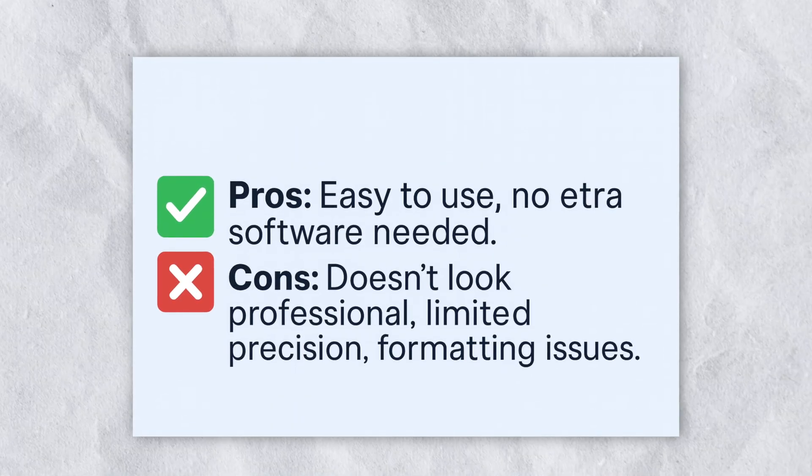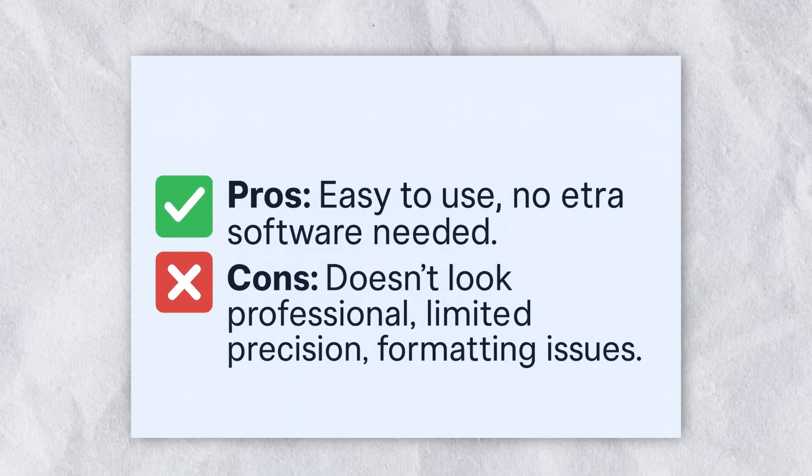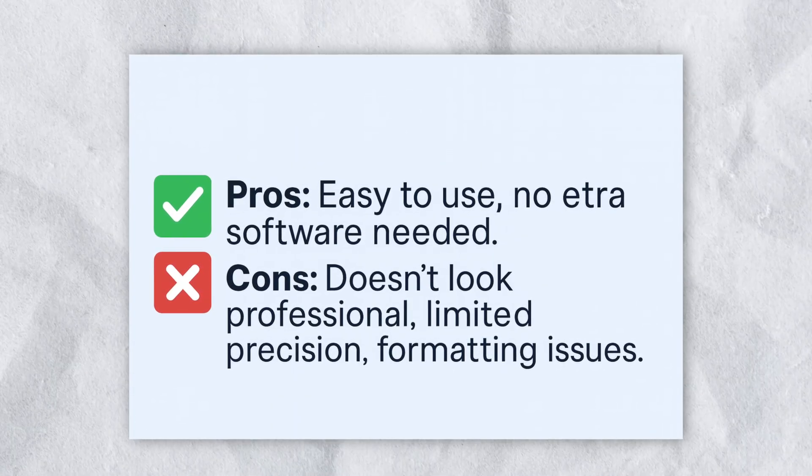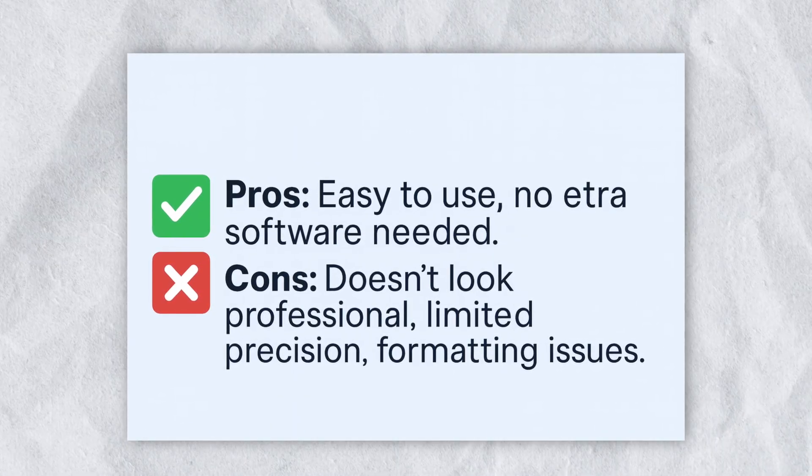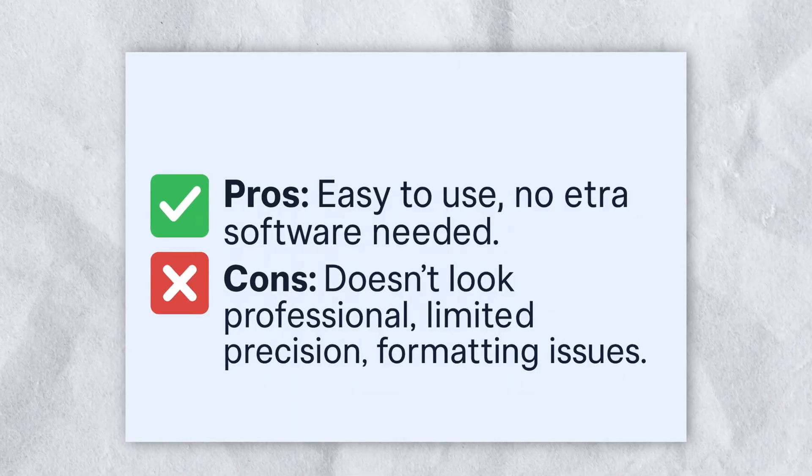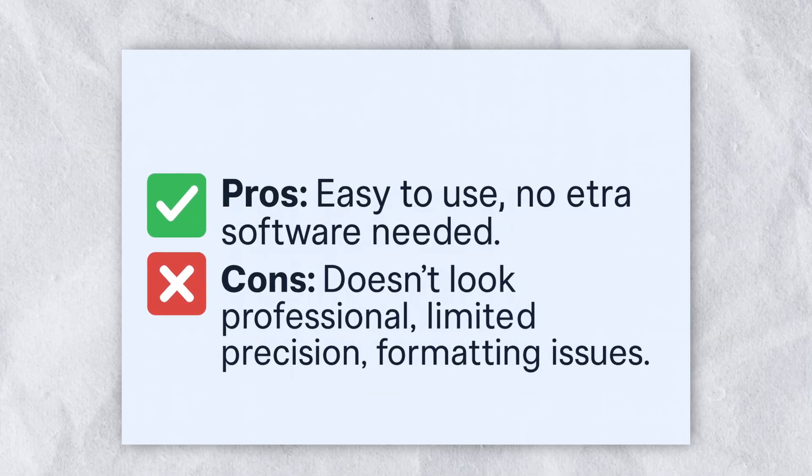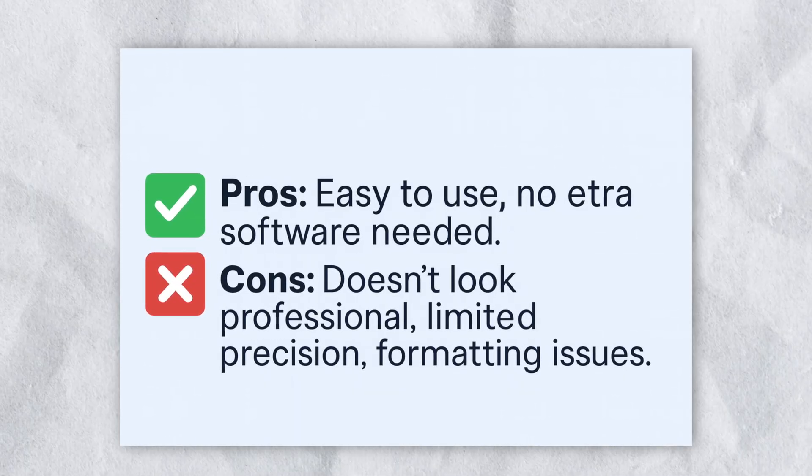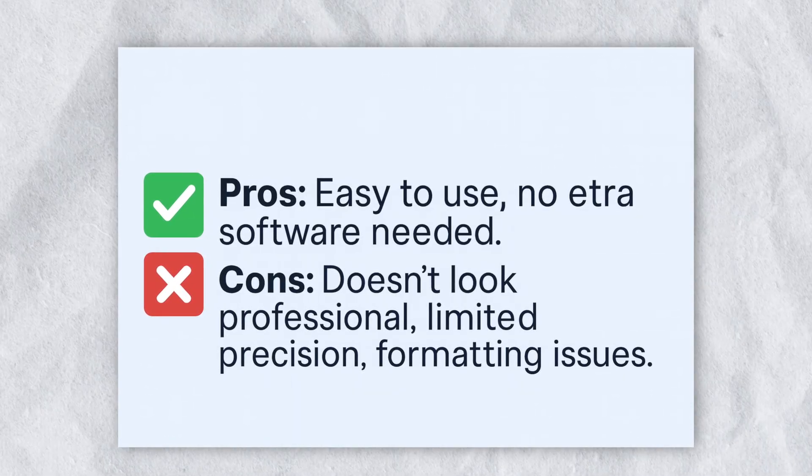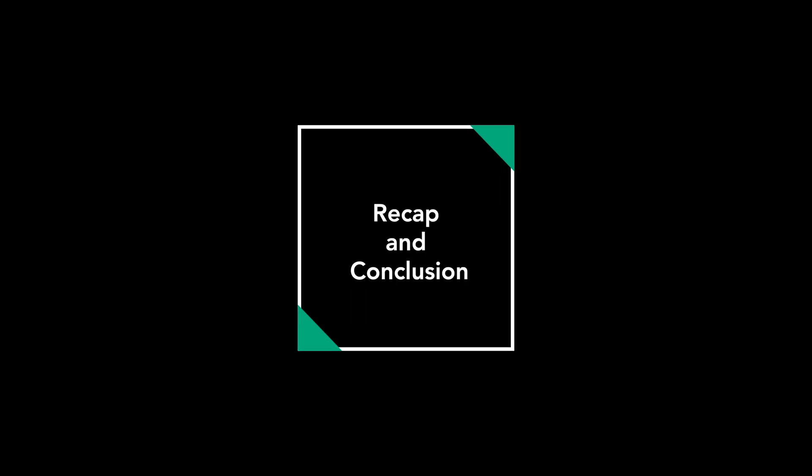However, the downside is that it doesn't look as professional. The precision is limited, and sometimes the formatting can shift, especially if the certificate has a complex design.